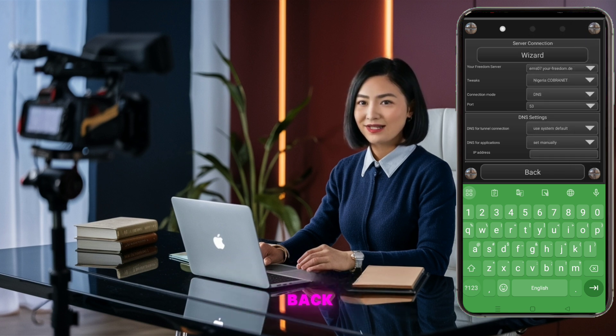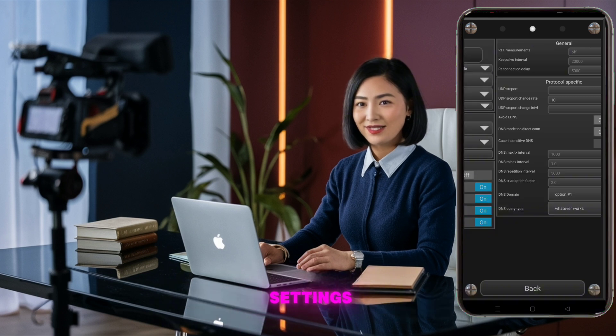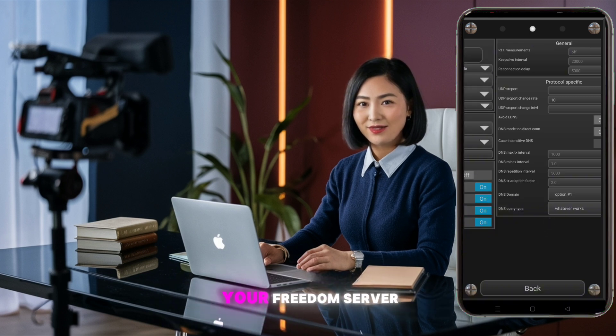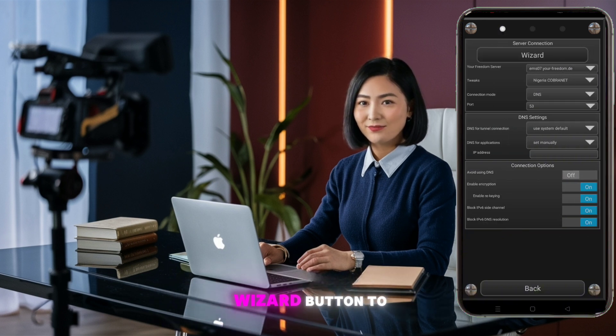Once done, go back. After configuring protocol settings, it's time to set up your Your Freedom server. Click on the wizard button to proceed.